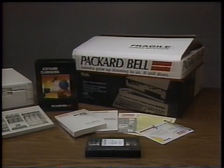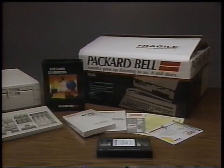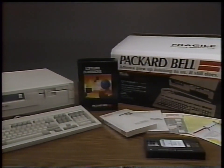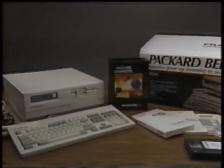Today, Packard Bell computer systems like yours are at work in industry, government, and in homes across the nation.